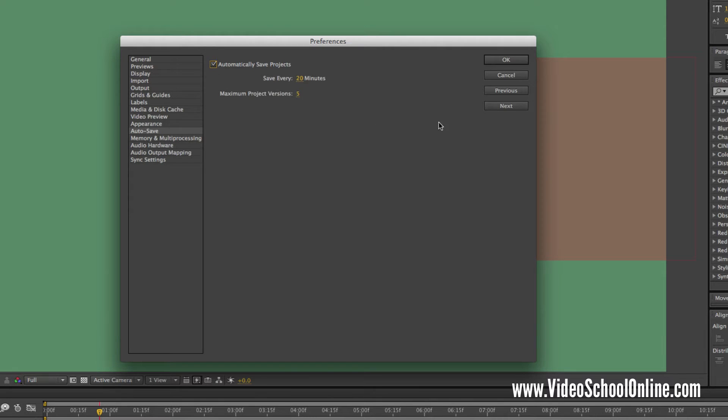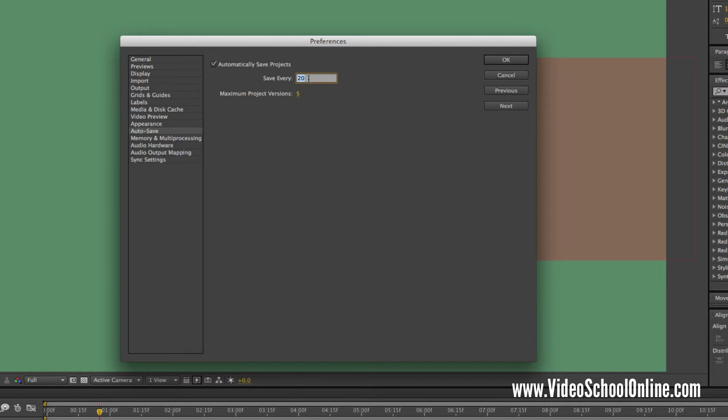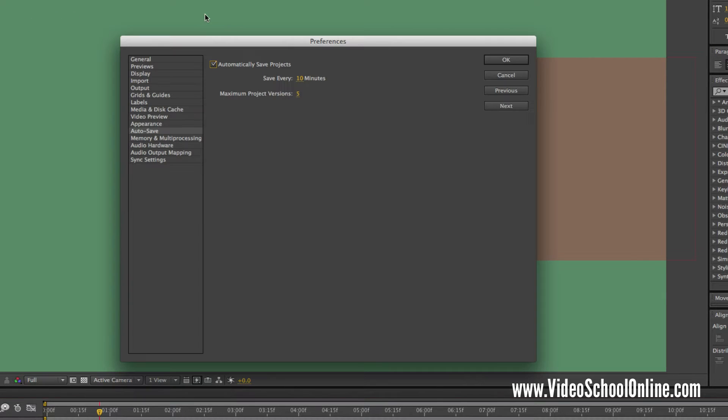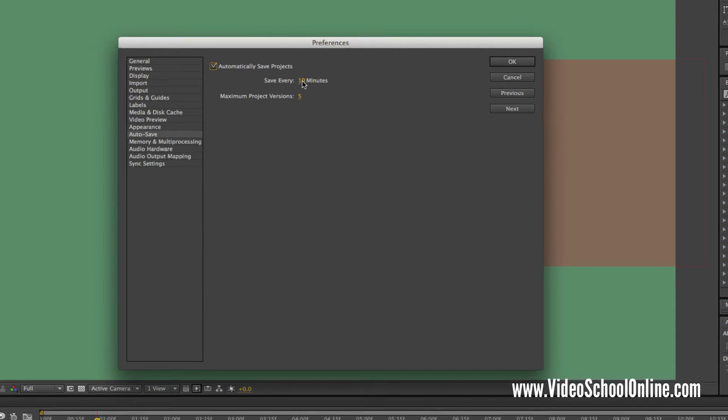And then in autosave, just make sure that you have automatically save projects selected. And then you can change whether you want it to save every 10 minutes or any amount of time.